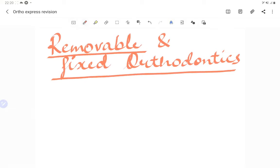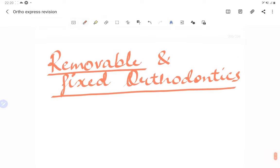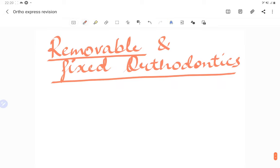Welcome back to another lecture of Dental Pachala, where we help you understand and learn dentistry better and easy. Today's video is a continuation of the express revision course of orthodontics, and we are going to talk about removable and fixed orthodontics. Make sure you subscribe to the channel and click on the bell icon so that you don't miss any of our future videos.